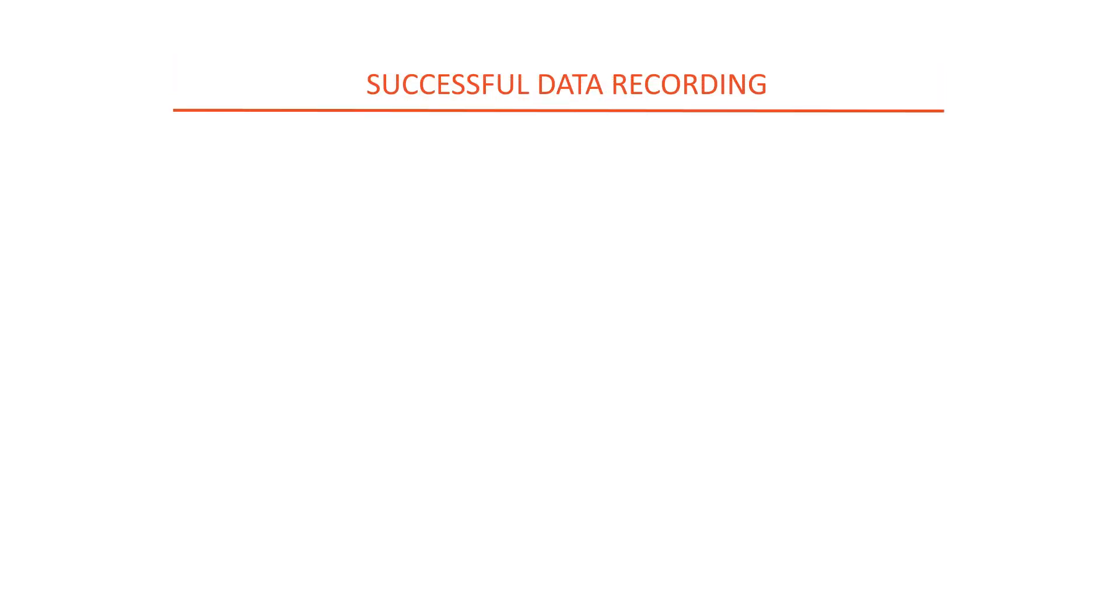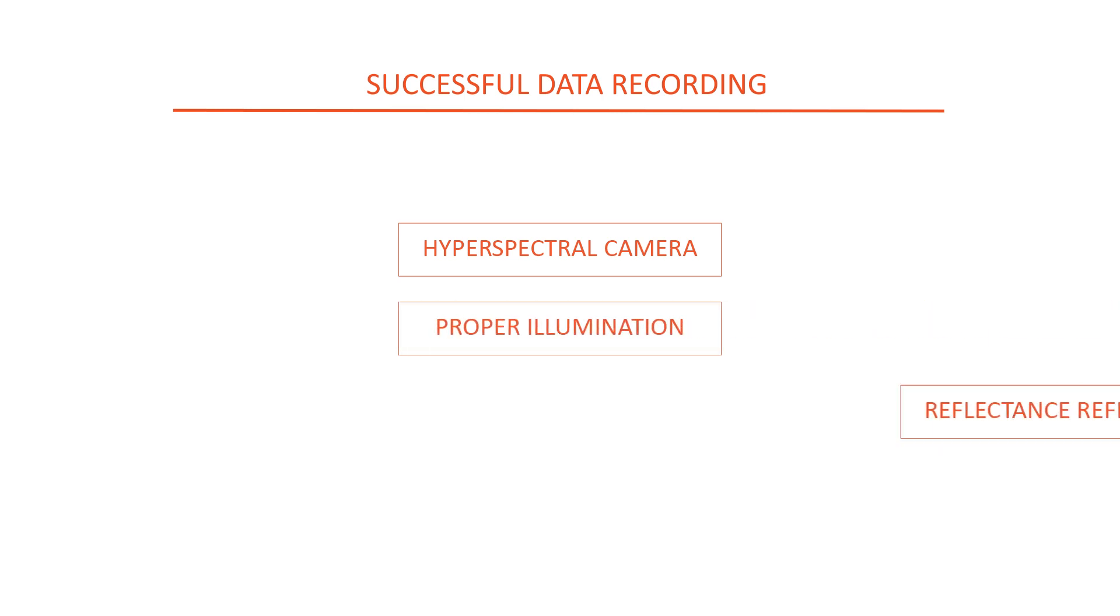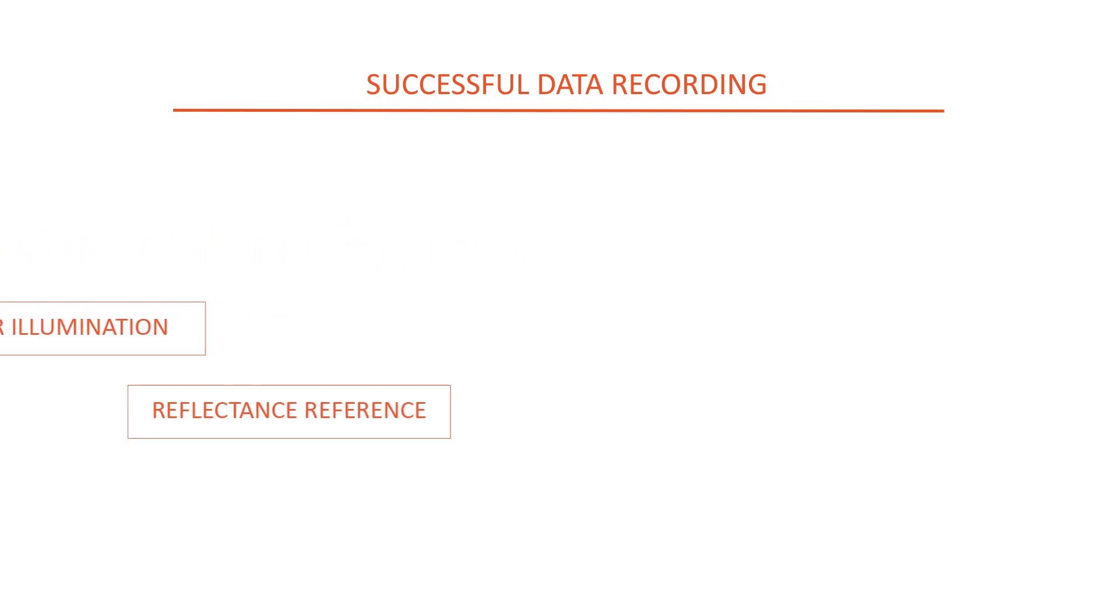You'll need a hyperspectral camera, proper illumination, and a reflectance reference that in most cases is a white reference. These are the three most important elements that affect the data.